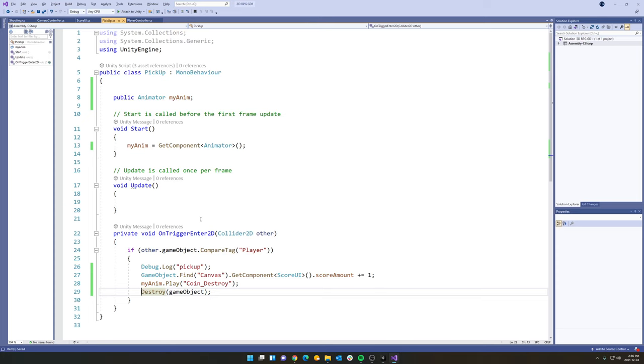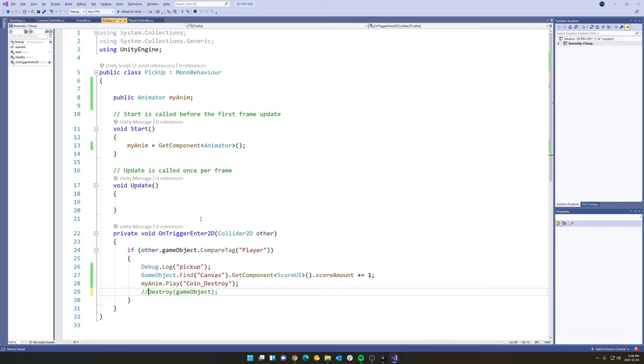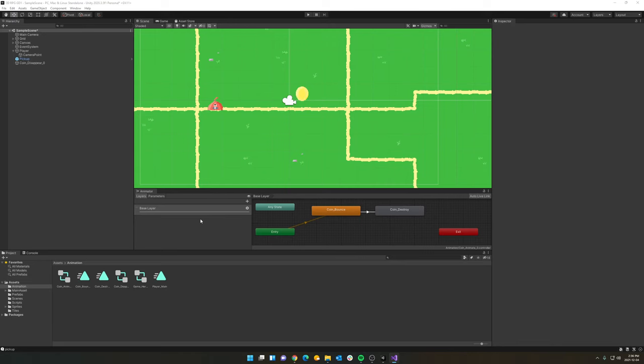So that is a lesson for another time. We are going to be talking about coroutines and the ability to wait for seconds, which will allow us to play the animation fully before it actually destroys the coin. But that will be a lesson for another time.